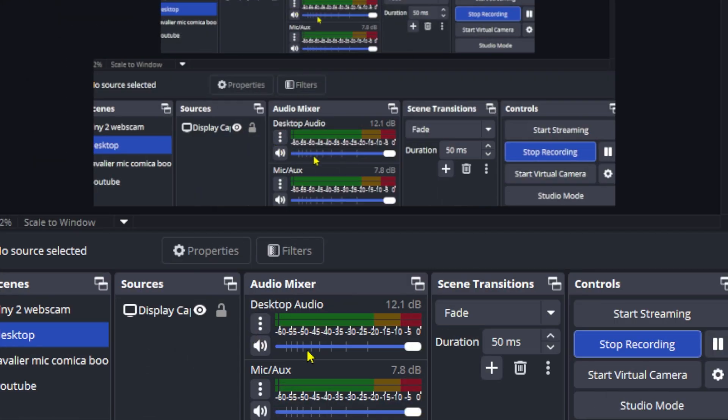I had used OBS studio before and the folder still had my previous settings, which would interfere with the new settings. As soon as I deleted the two folders and relaunched them, my sound from OBS reappears.